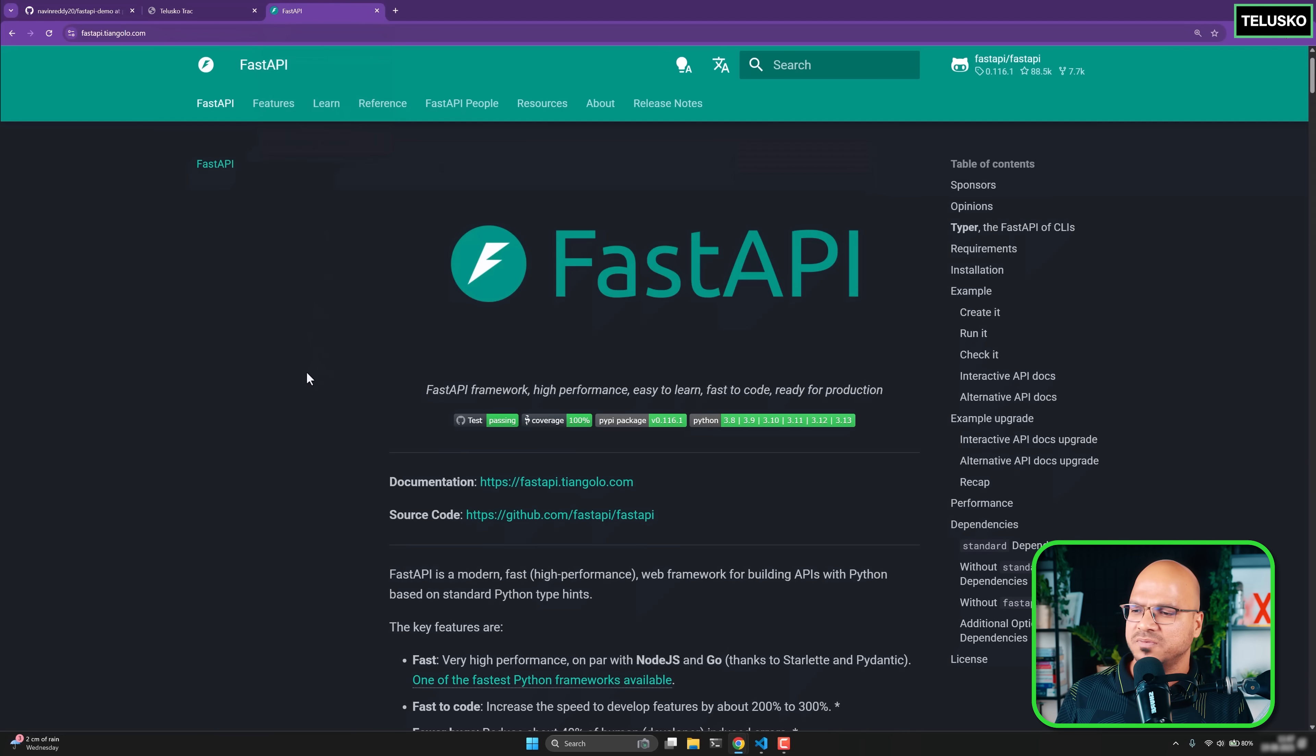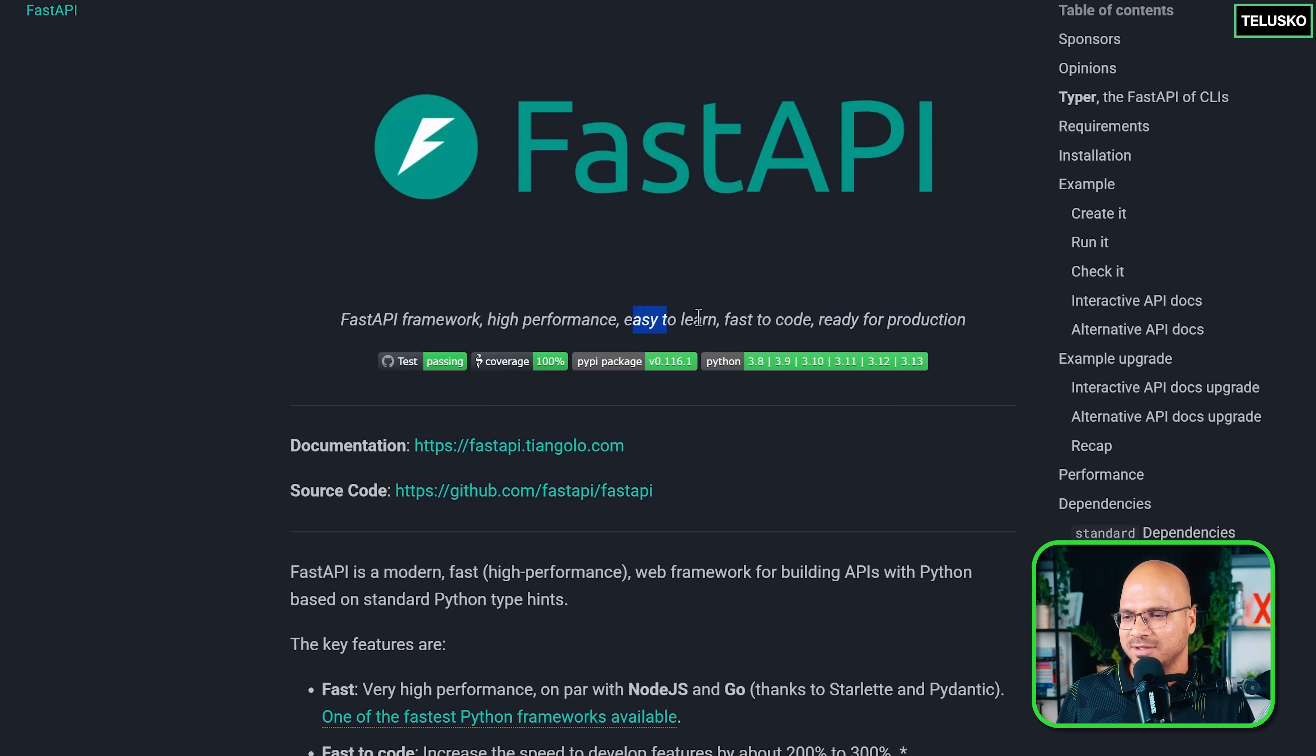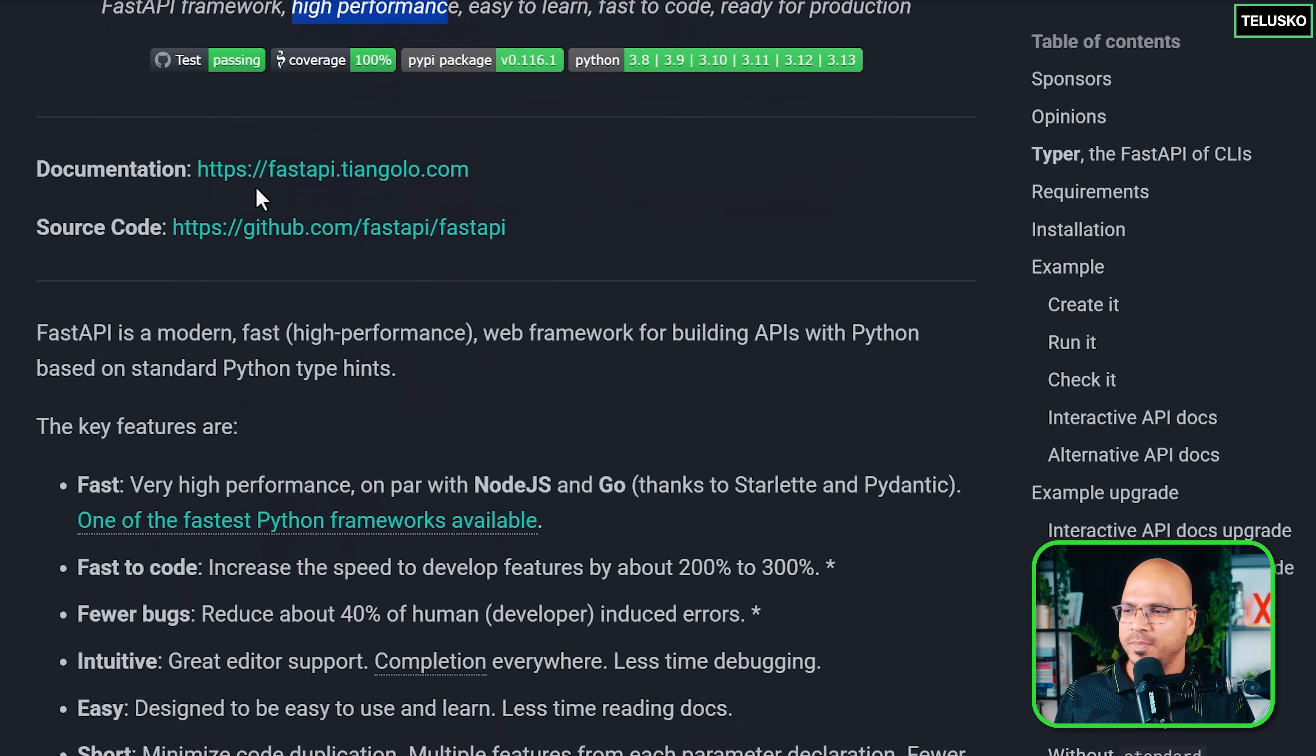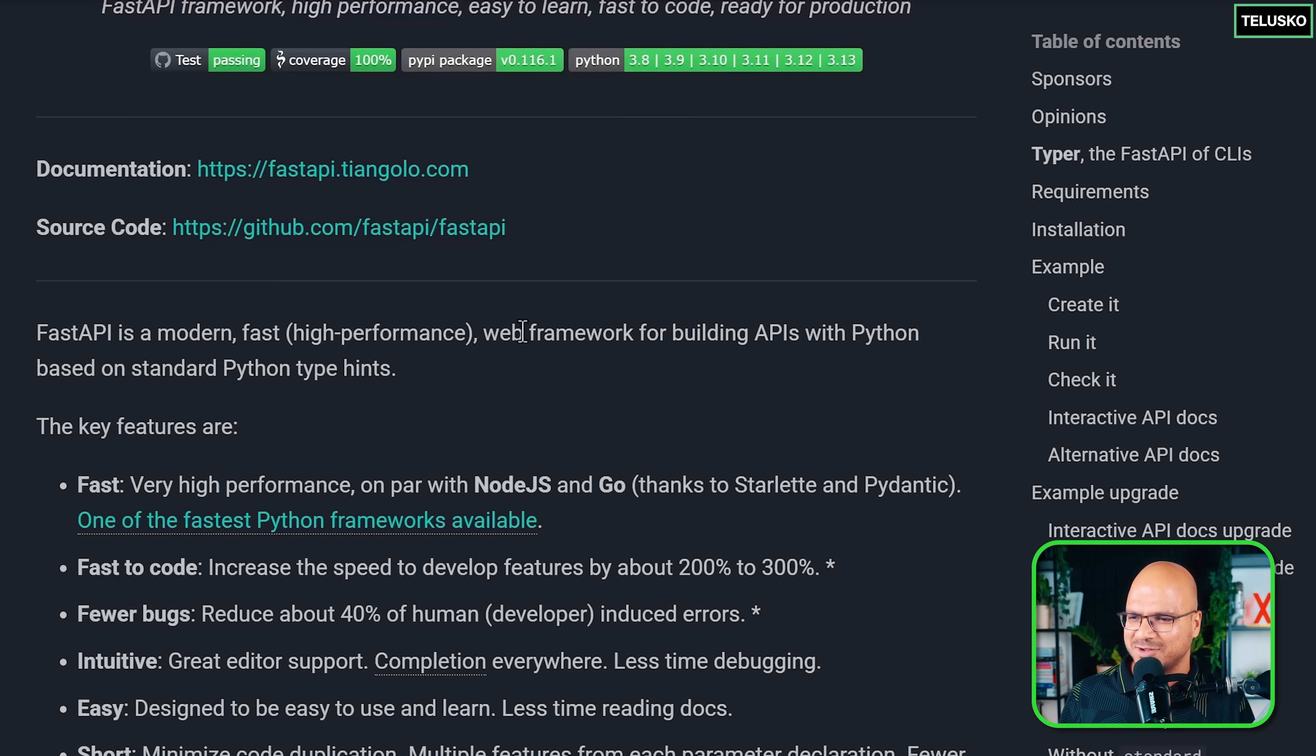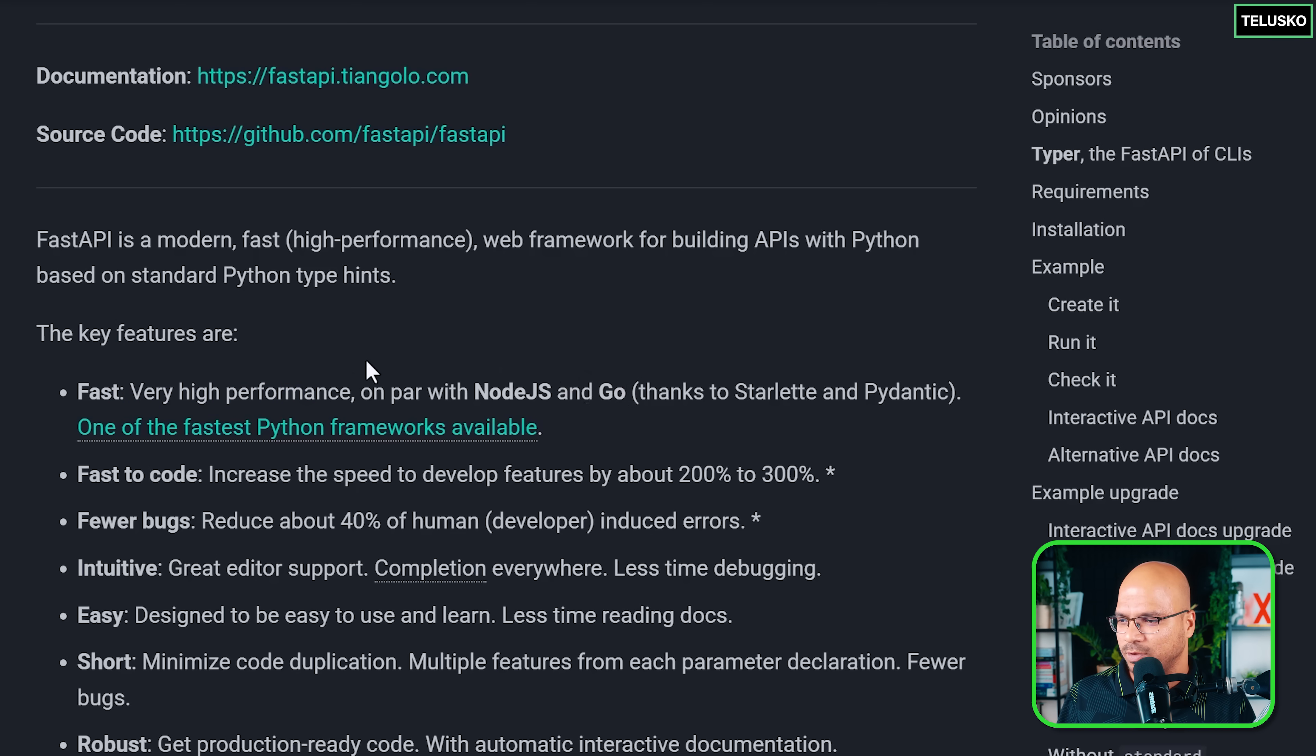Let's head towards the homepage of FastAPI. This is FastAPI and they're claiming it's a fast API framework. It's high performance, easy to learn, fast code, and ready for production. Out of this, I have tested for easy to learn, fast code, and ready for production. I've not tested for the high performance, but if they're claiming it and a lot of people are using it, so it should be. If you want to read documentation, you can read it from here. It's very easy to work with.